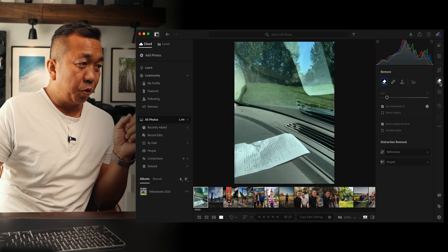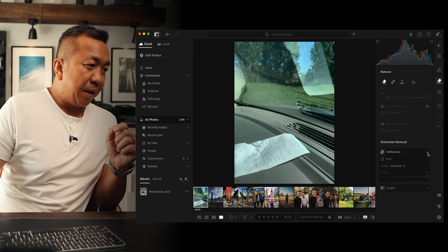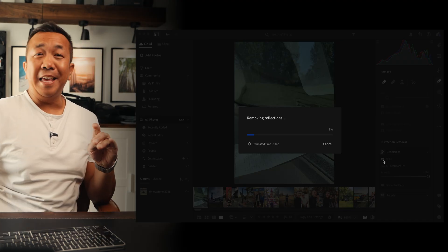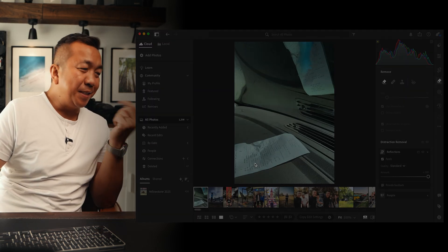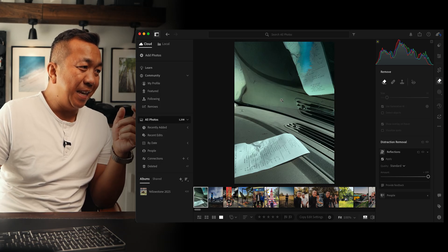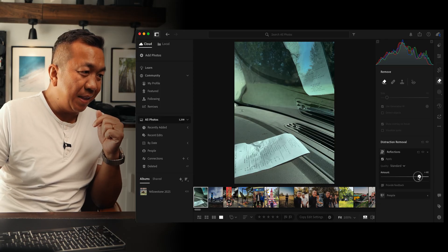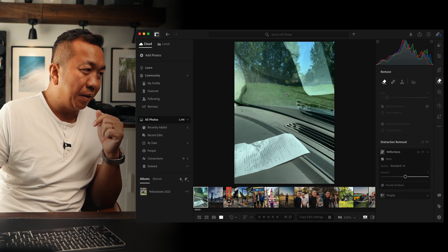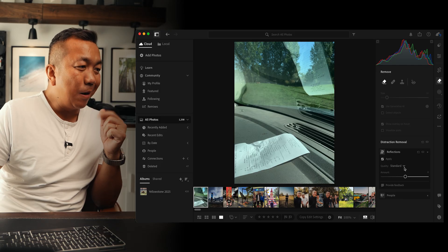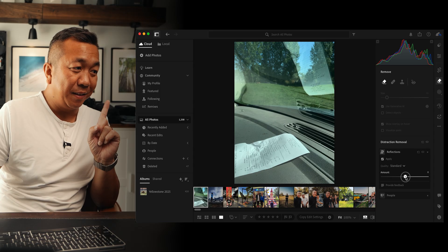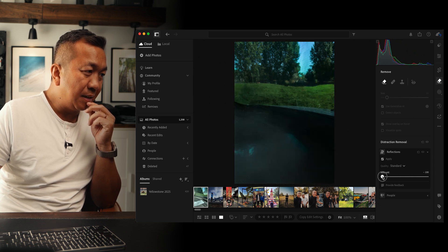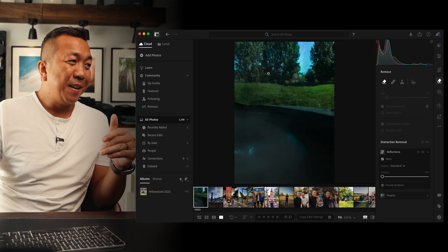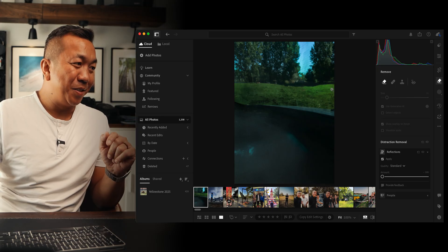Now let's talk about reflections — this is specifically only on desktop, Lightroom CC. Go to Remove, scroll down, and expand Reflections, then tap Apply. It scans the image and recognizes reflections — it's kind of magical. I have a receipt on the dashboard, reflected in the glass, and it covers everything in the glass at 100%. Bring the slider to zero and you see through the glass again. You can also change the quality: preview, standard, and best. Higher quality takes longer but gives better results.